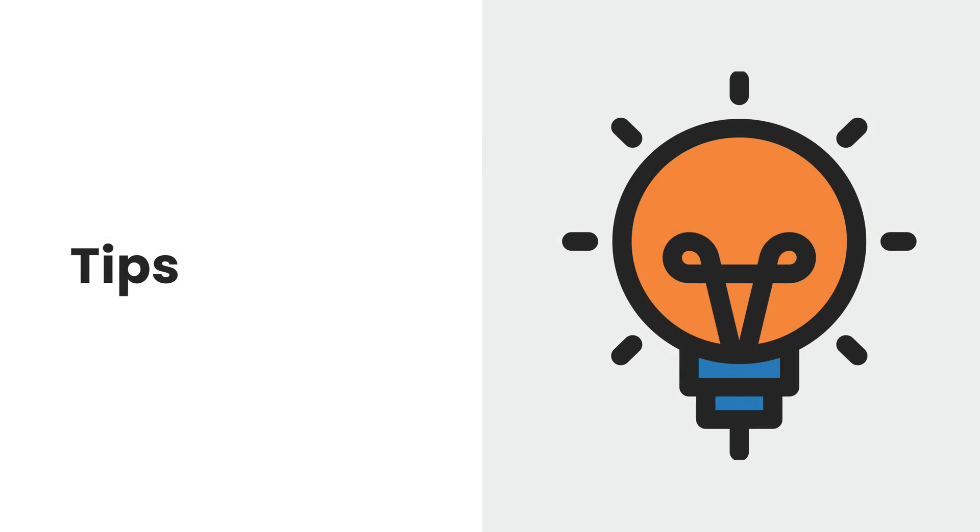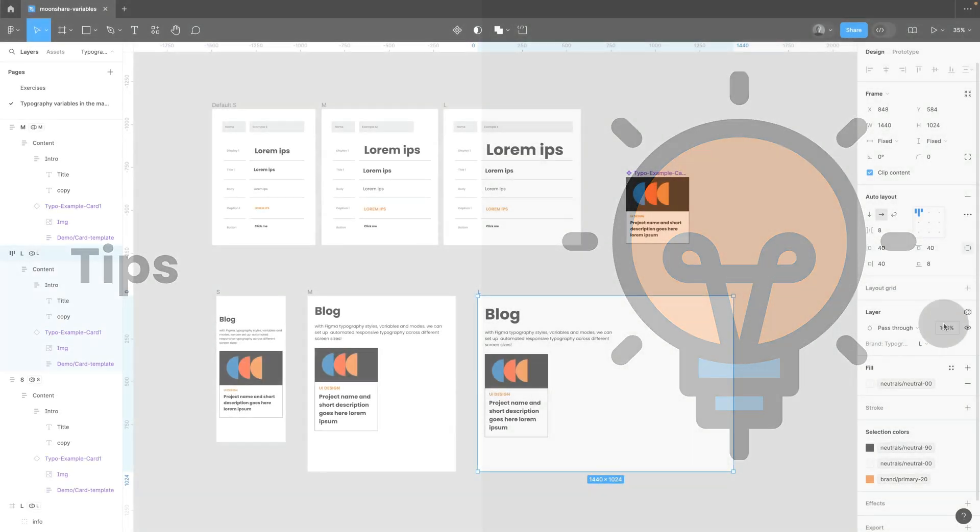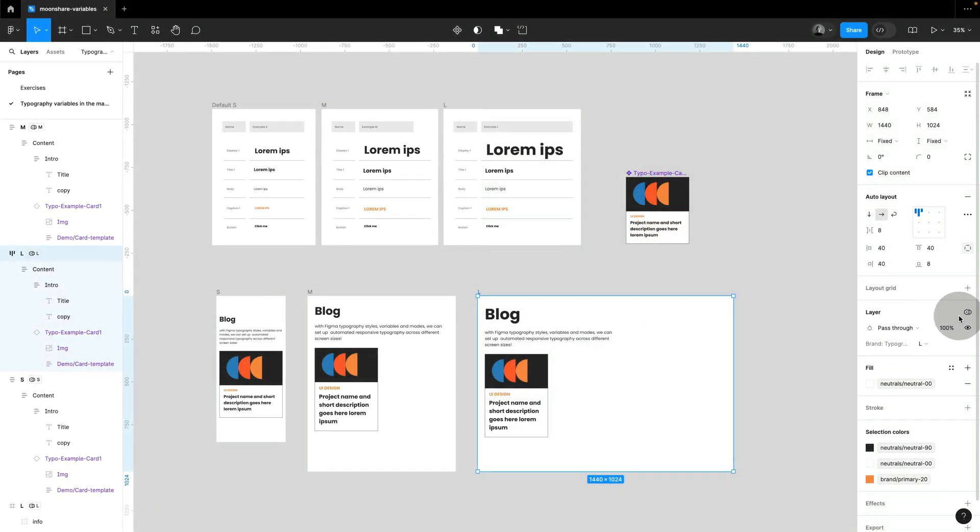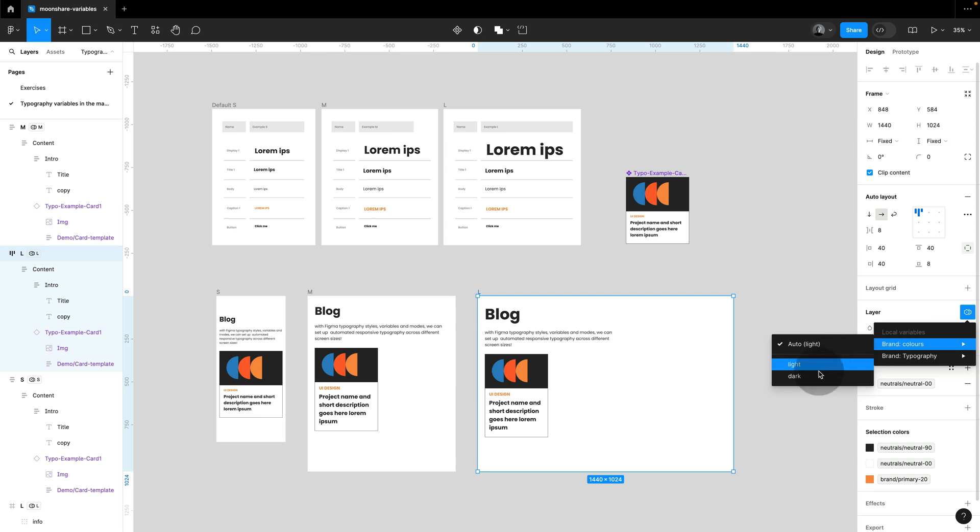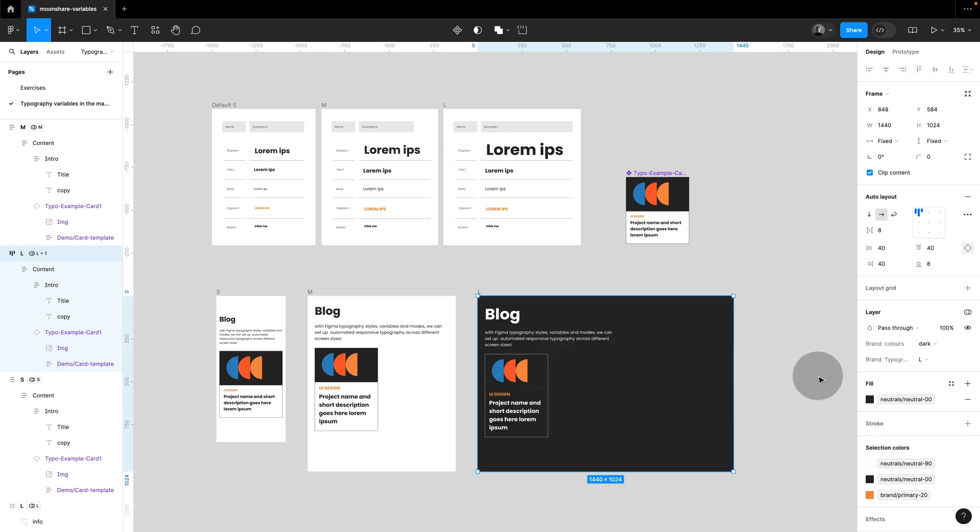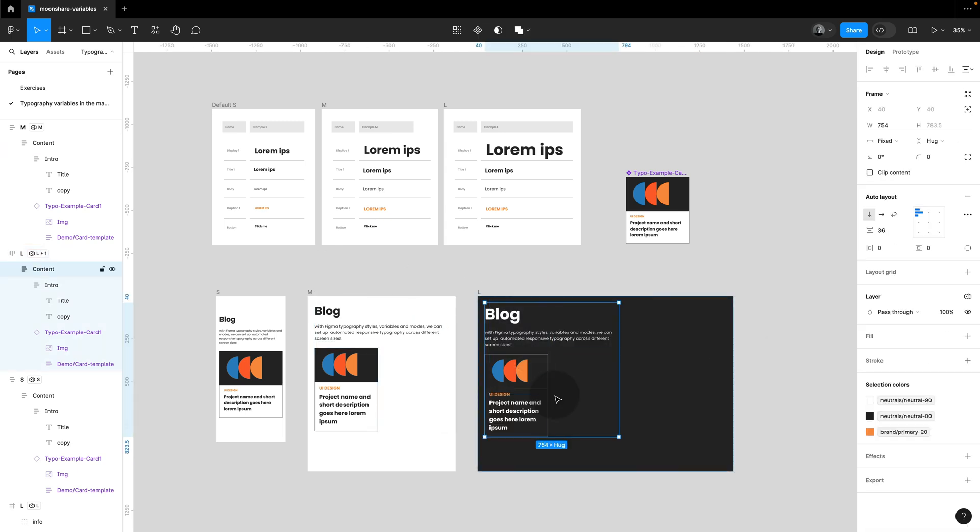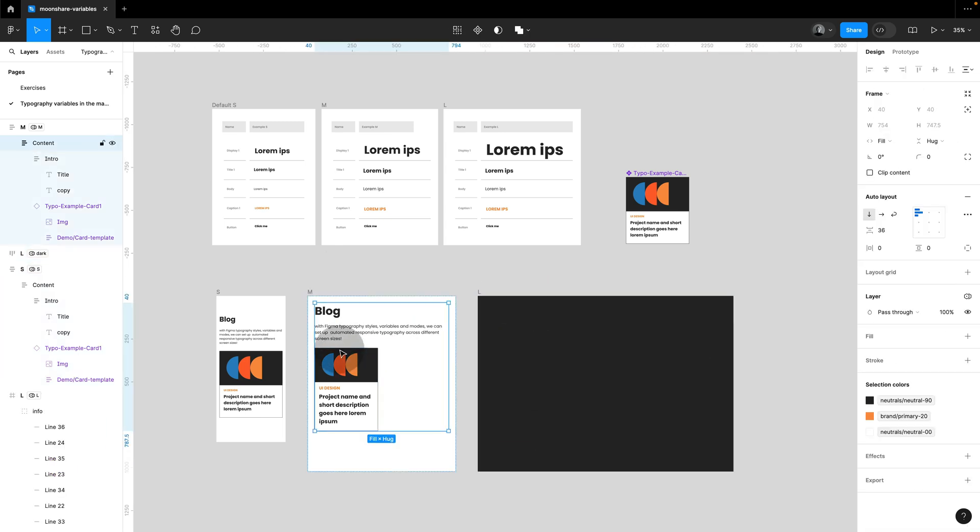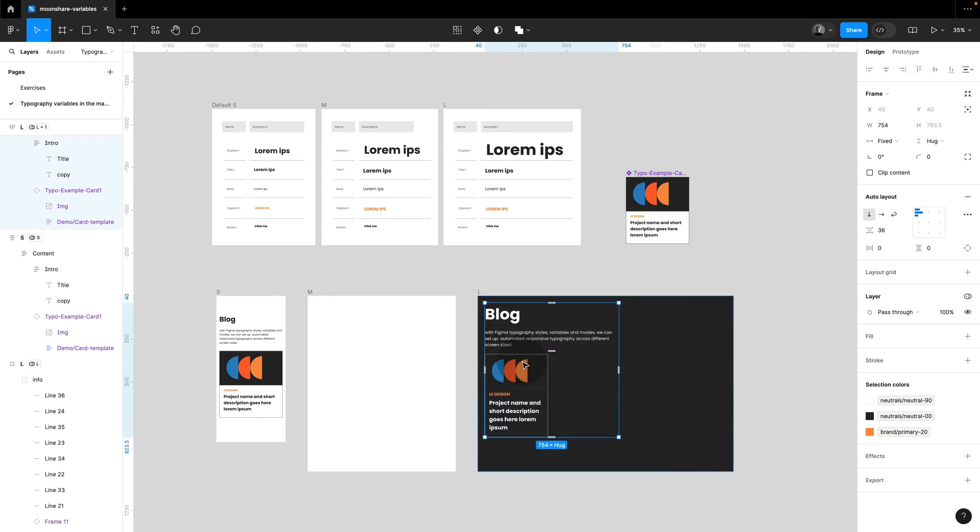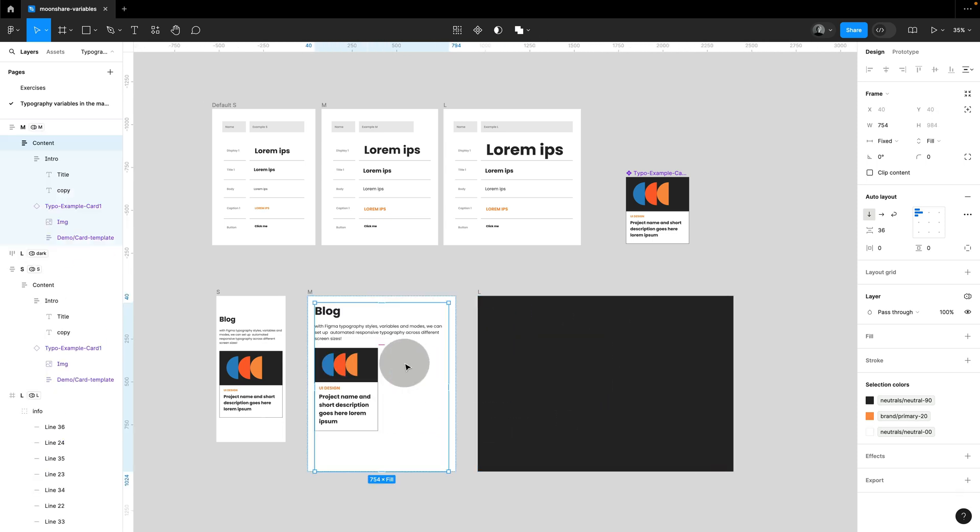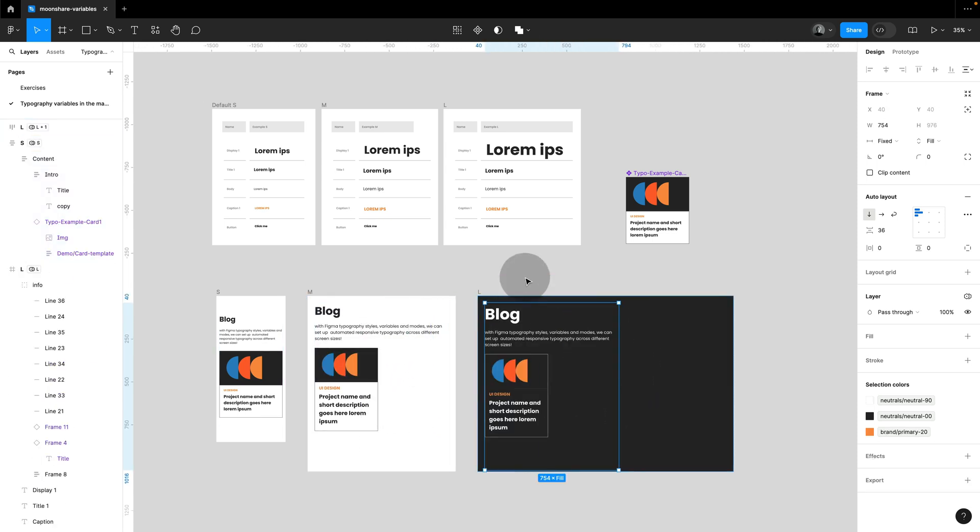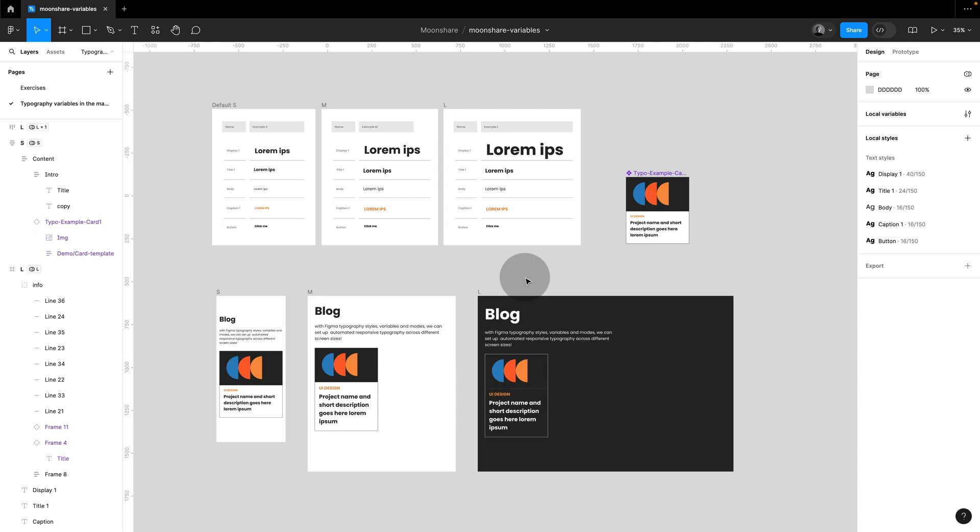Tip, you can use multiple modes at once. So if you already have a light and dark mode set up, then you can also use that. As soon as you drag your elements from one frame to another, if they're set to auto, they're going to inherit any mode that is set on the parent frame.